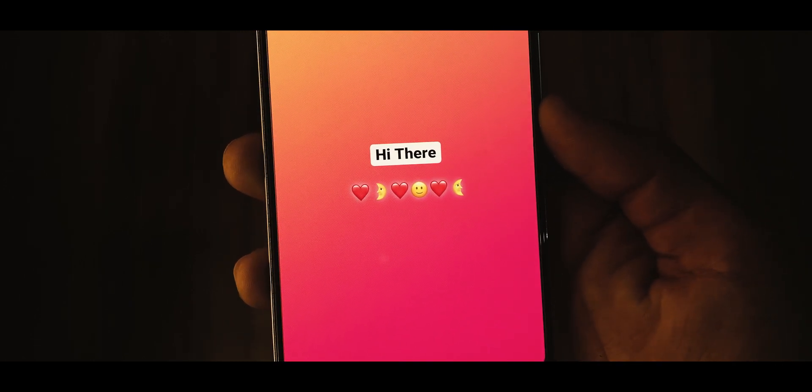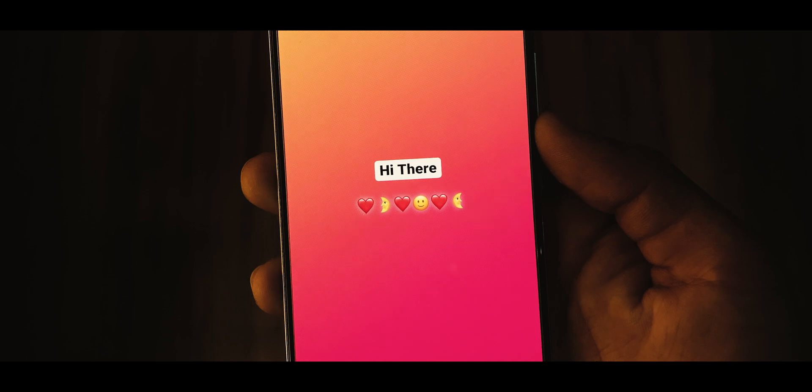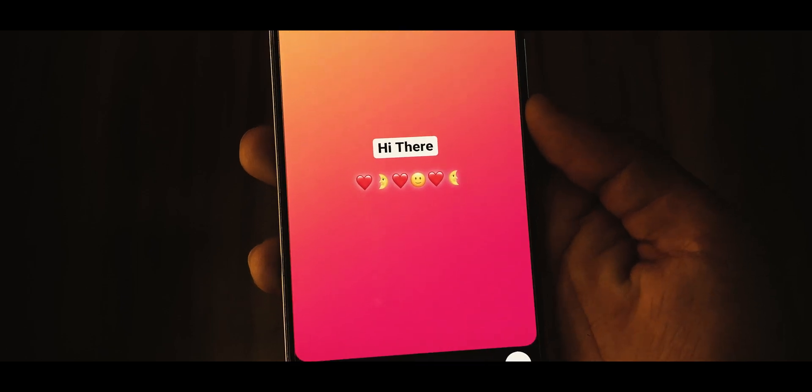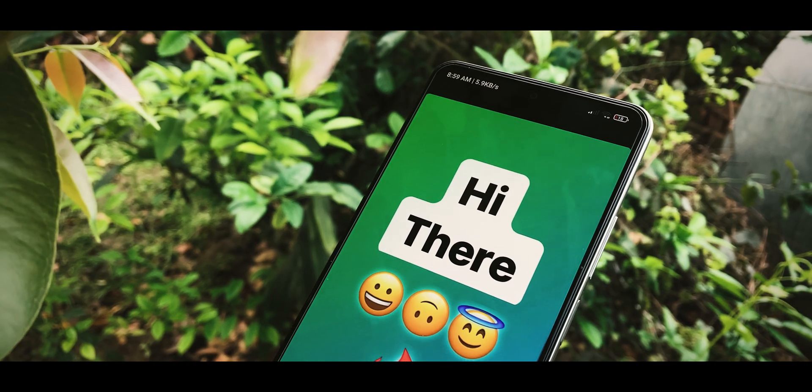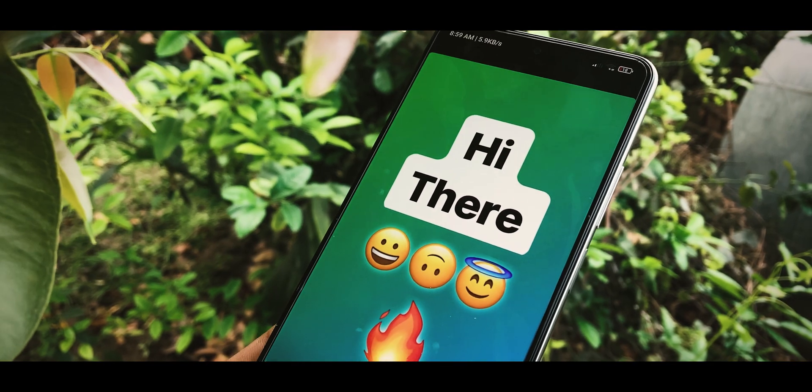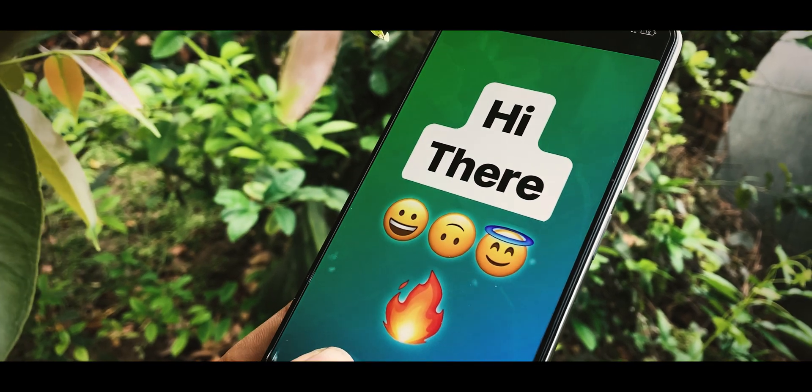Once done, post your Insta story and enjoy using iOS emojis.